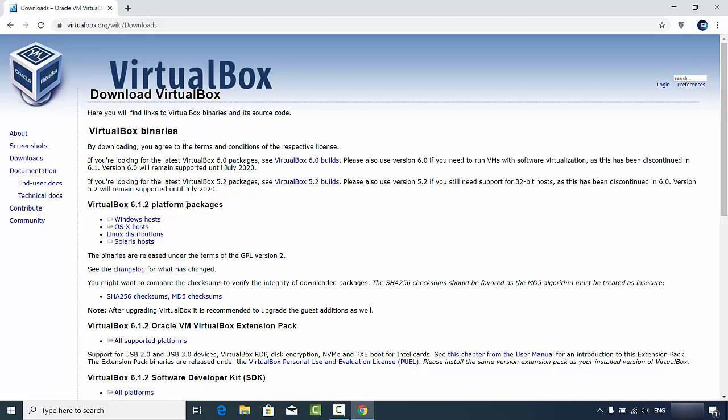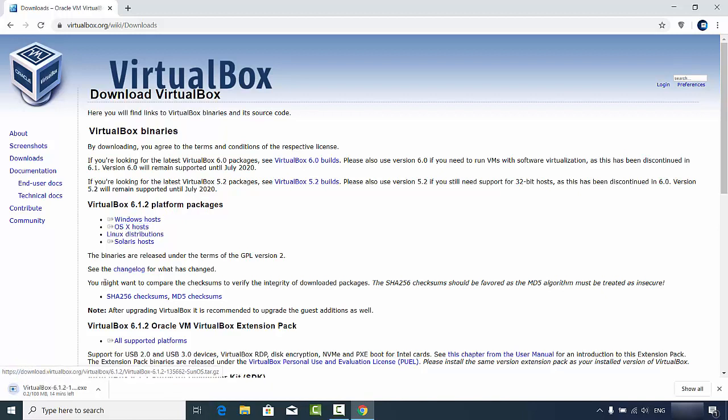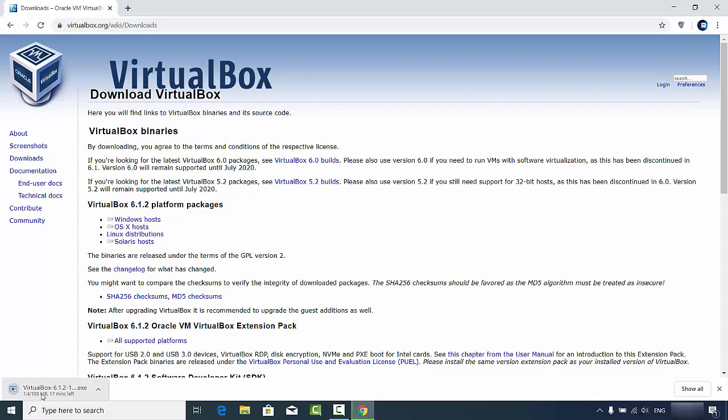You'll see this kind of downloads interface. We want to download the VirtualBox for Windows, so we're going to select Windows hosts. Once you click on that link, you can see the download of this VirtualBox exe has been started, which is around 108 megabytes.